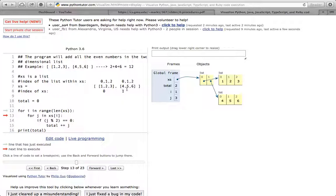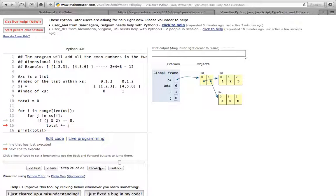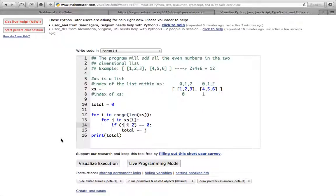Now i becomes 1, pointing to the second inner list, and j becomes 4. Is 4 divided by 2 remainder zero? No remainder — it's even, so add 4 to total. Iterate again: j becomes 5. Five divided by 2 has a remainder — odd number, skip it. Next, j becomes 6. Six divided by 2 equals zero remainder — even, add to total. We're done with the inner list, no more outer lists remain, so it exits and prints total, which is 12.